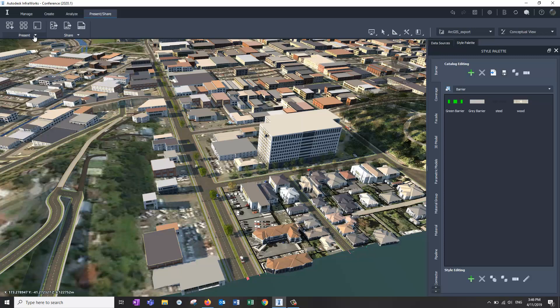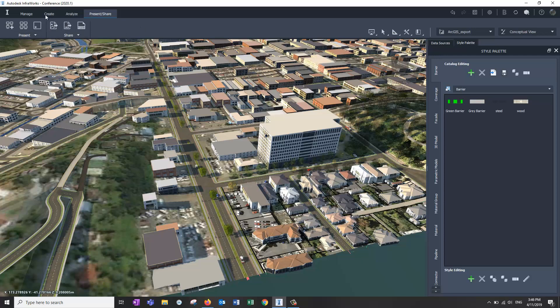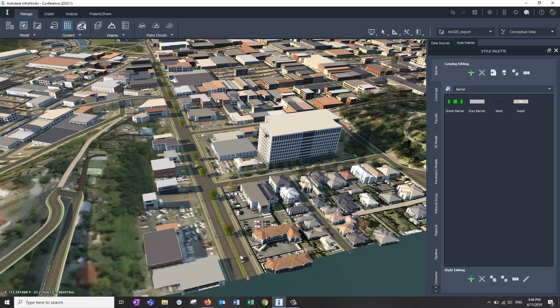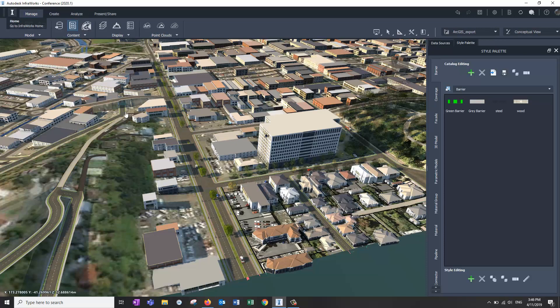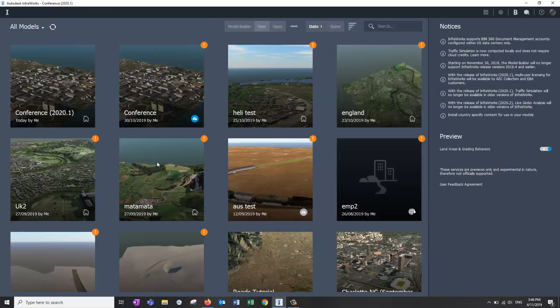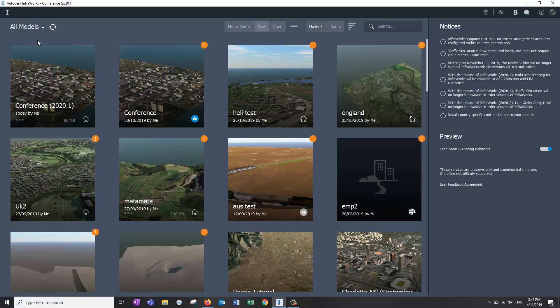Here is your presentation of the storyboard creator. You've got the options for writing out file types and things as well. One of the things that I found difficult to find, if you want to get back to the home page, just click on the i now and that will take you back to the home panel.